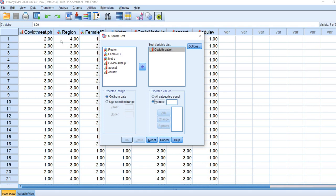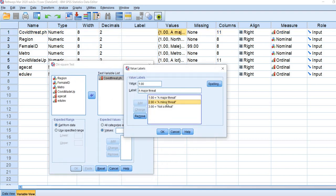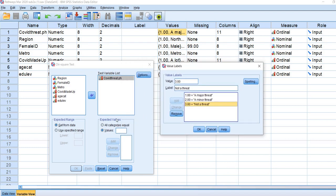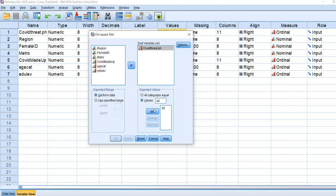It's extremely important to keep in mind that the proportions you add need to align with the ordering in which those values appear on the COVID threat variable. Major threat is coded 1, minor threat coded 2, and not a threat coded 3, so we put the proportions in that order. The first proportion for the major threat category was 0.25 — click Add. For the minor threat category, the expected proportion was 0.40 — click Add. Finally, for the not a threat group, type in 0.35 and click Add, then click OK.